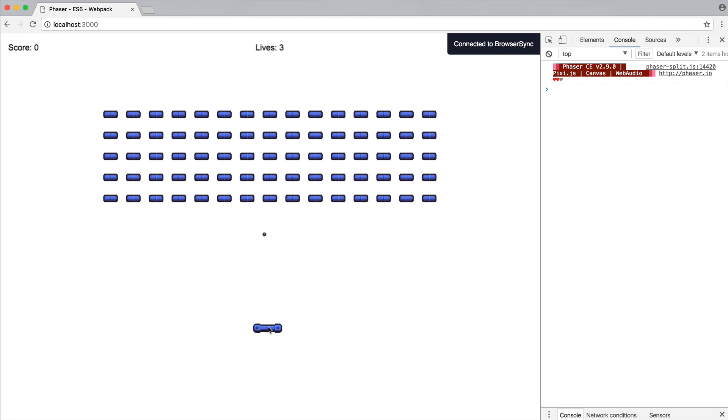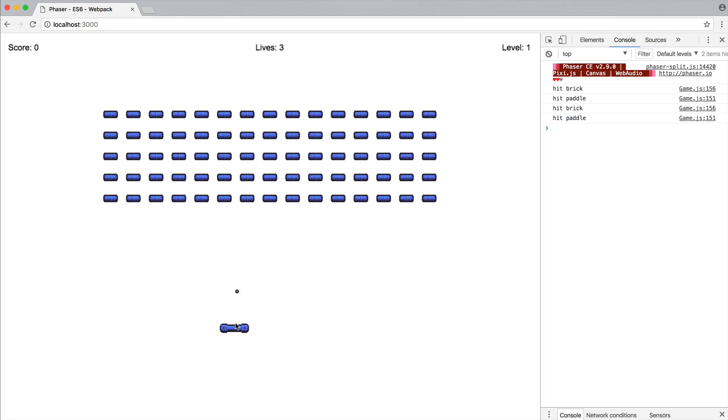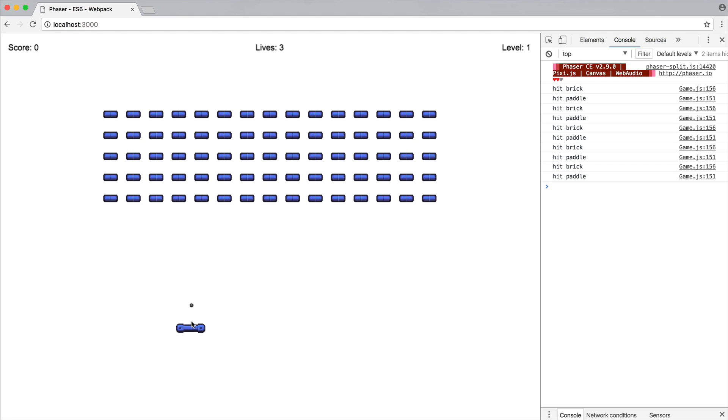So if we just give this a refresh and click, you notice that that is now colliding off of each of them bricks. And if you take a look on the right, you can see each of them console logs being shown. So I'm just trying to get that in the middle. There we go. So you can see that working really nicely.